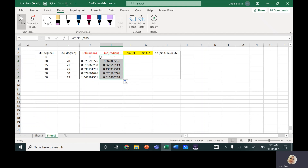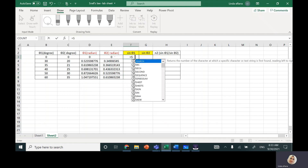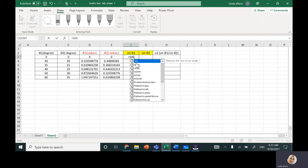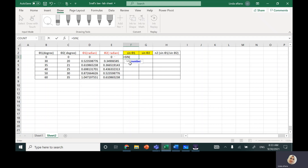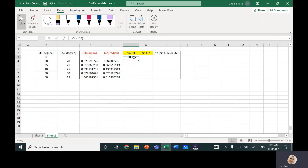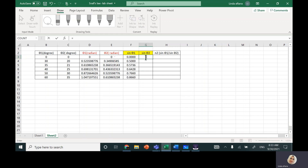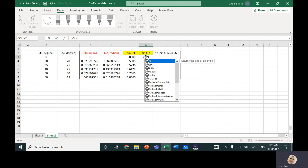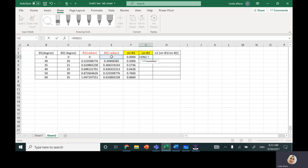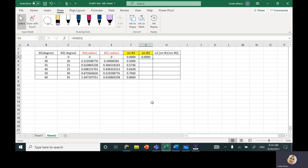Now I need sine of the first angle. Write 'equal', write 'SIN', you will get a list of functions — double-click on the first one, this is the sine function. Sine of what? Theta1 — select it, close the bracket, and hit enter. Go back and drag it all the way down. Same thing for sine theta2: equal, SIN, double-click on the function, select the theta2 angle, close the bracket, hit enter, go back, and drag it all the way down.